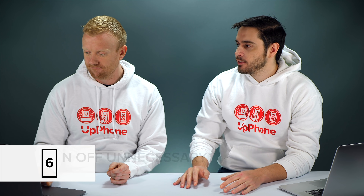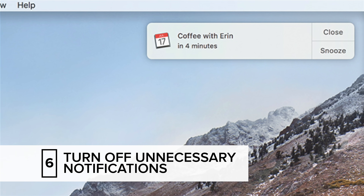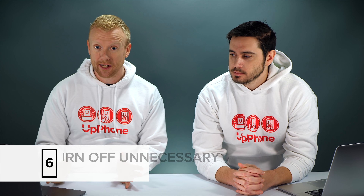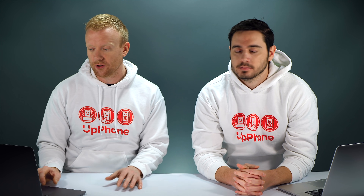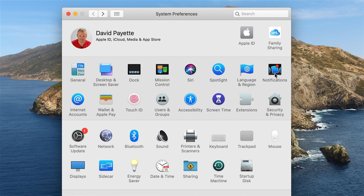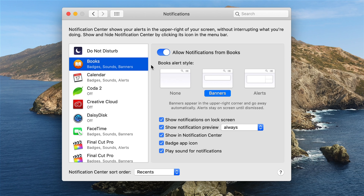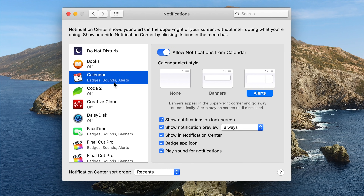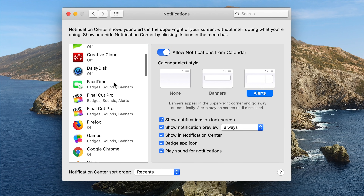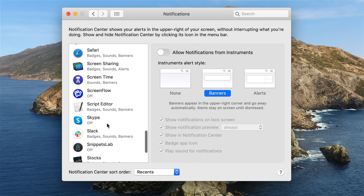Our next tip is to turn off unnecessary notifications — those things that appear in the upper right-hand corner of your Mac. They can be annoying and also drain your battery life a little bit. Go back to the main System Preferences window and tap Notifications. Take a look through the list and ask yourself: do I really want pop-up notifications from this app? The Books app — I don't need notifications from. Calendar is a yes because I want to know about events. FaceTime is a yes, etc. If you don't recognize an app, turn it off.